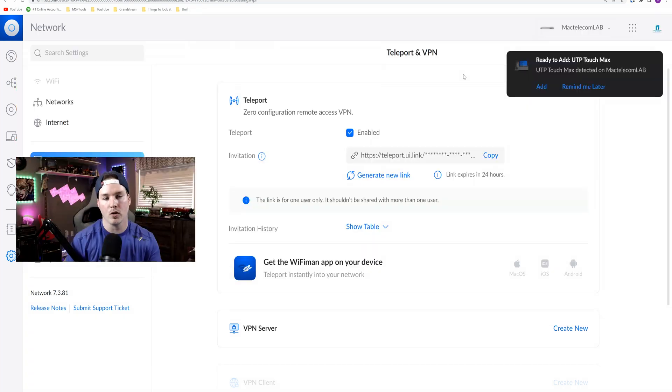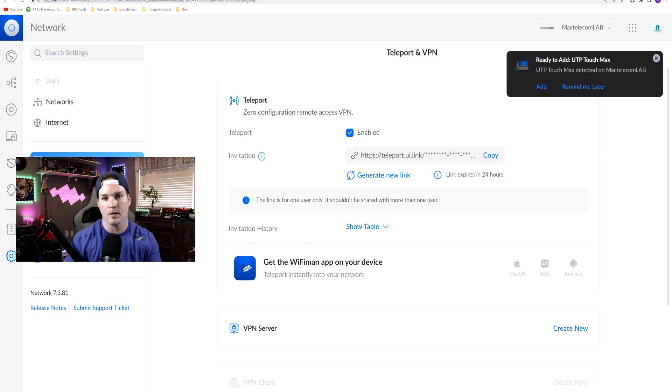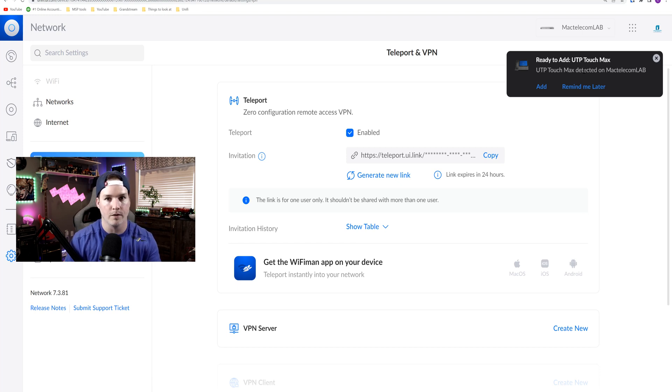Now right from our Unified Network Controller where we added the Teleport VPN, you could see on the right-hand side it says ready to add UTP Touch Max, and that's directly from that QR code from the Teleport VPN. So let's go into our Unified Talk Controller.